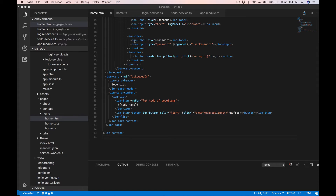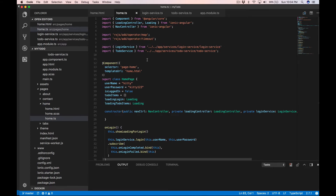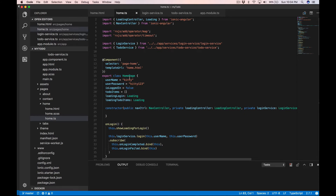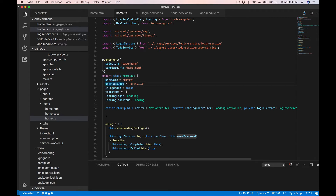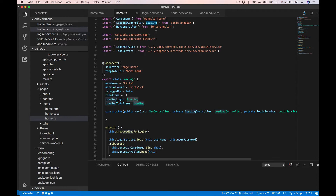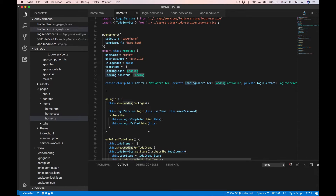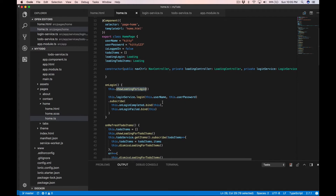Let's take a look at home.ts. We've added properties to the home page component: username, userPassword, isLoggedIn — these two are bound directly to the input controls and initialize with 'kitty' and 'kitty123'. isLoggedIn controls the card switch, and toDoItems is the list we iterate through in the template. We also have a loading controller — that's from Ionic — which displays that little pop-up waiting icon. When the user clicks login, it shows the loading indicator and calls the login service.